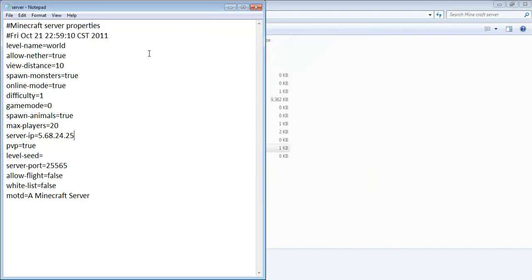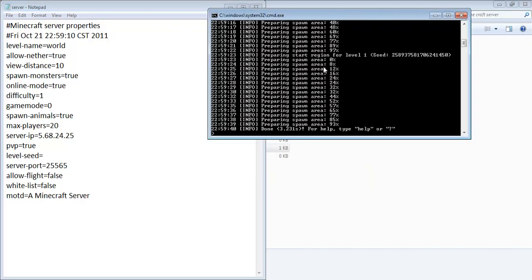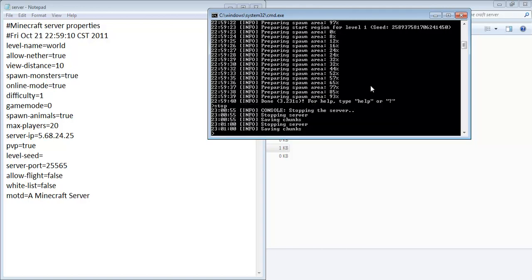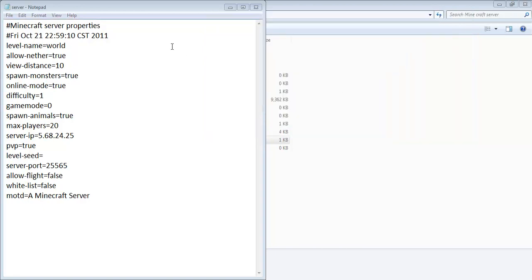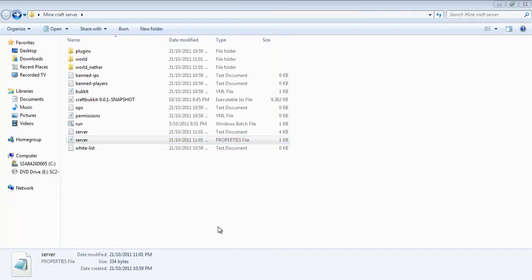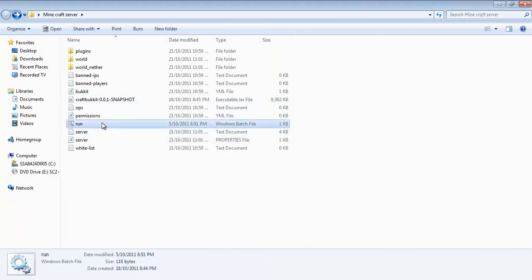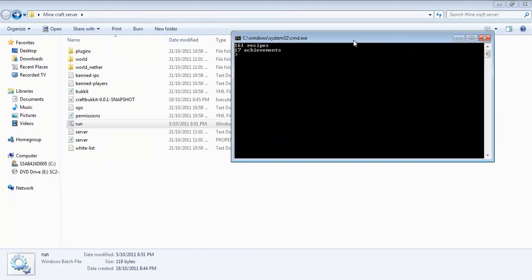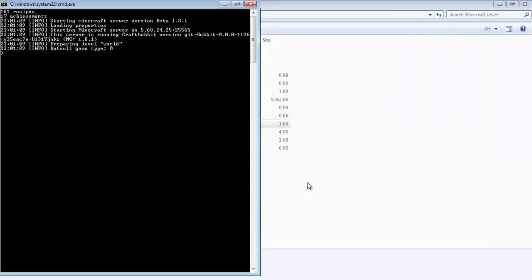So once you got that done, you can save this file. You will need to type in stop here. Once it saves, it's good to do this properly every time instead of not doing it properly. Press any button, close it, click save, then run it again. That's pretty much all you need to do.